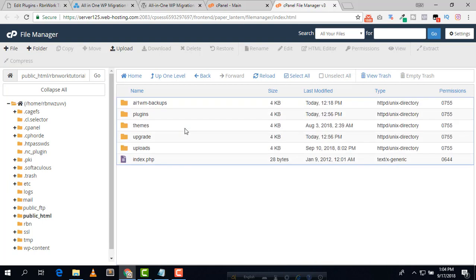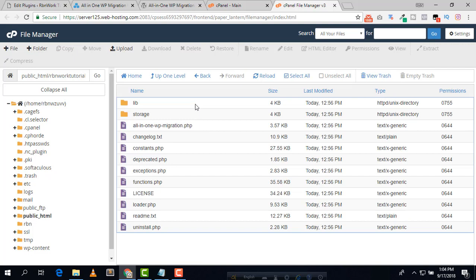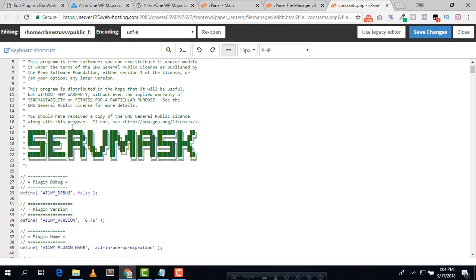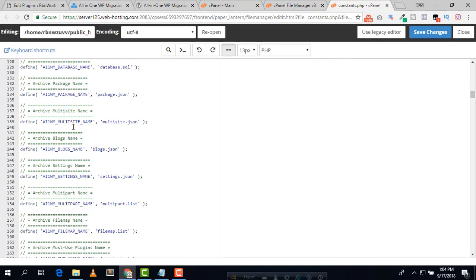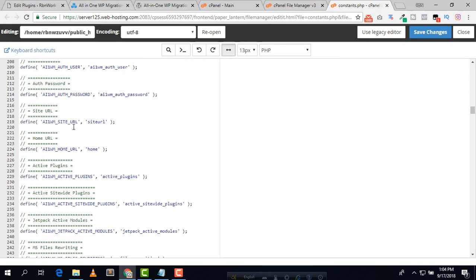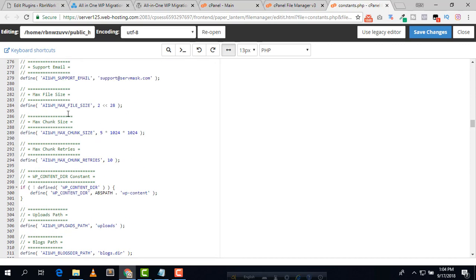Go to wp-content, then Plugins, and here you can see the All-in-One WP Migration folder. Inside, find the constants.php file and click Edit. Here again we need to find the max file size value.